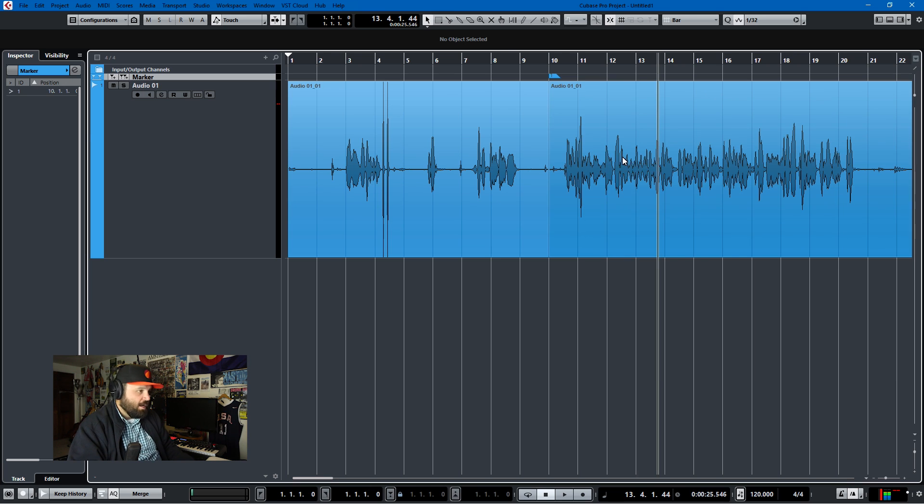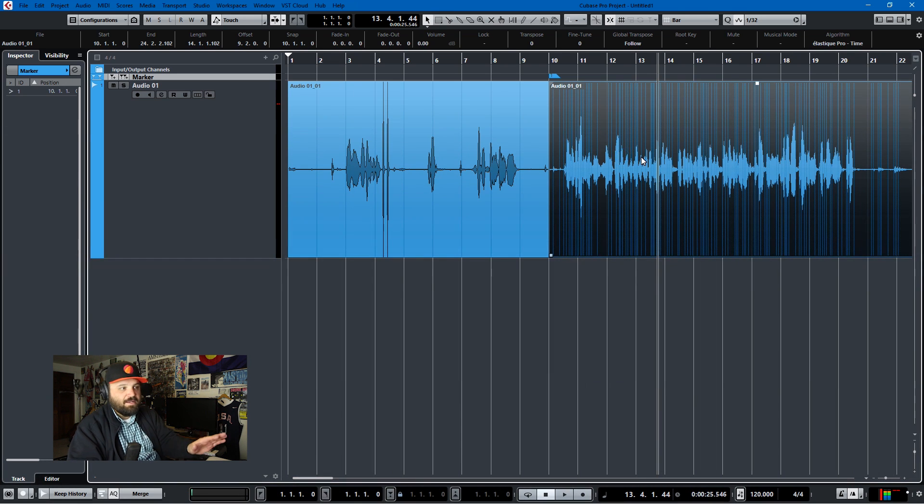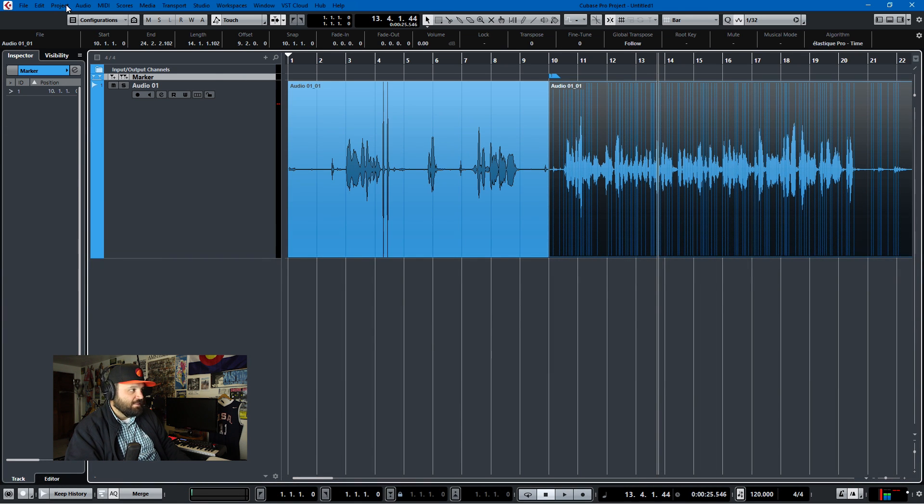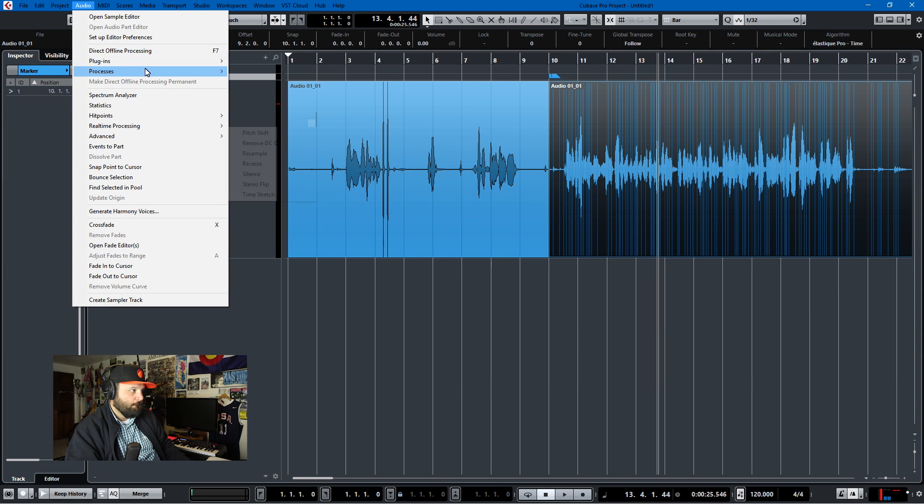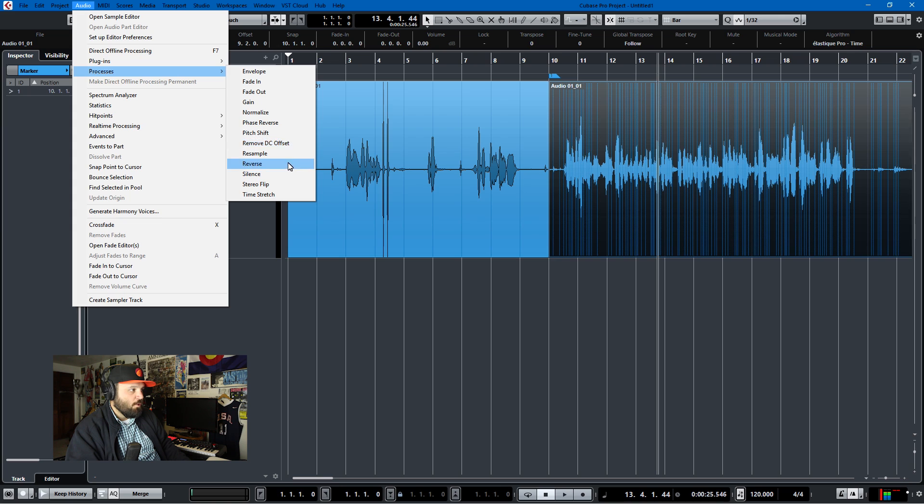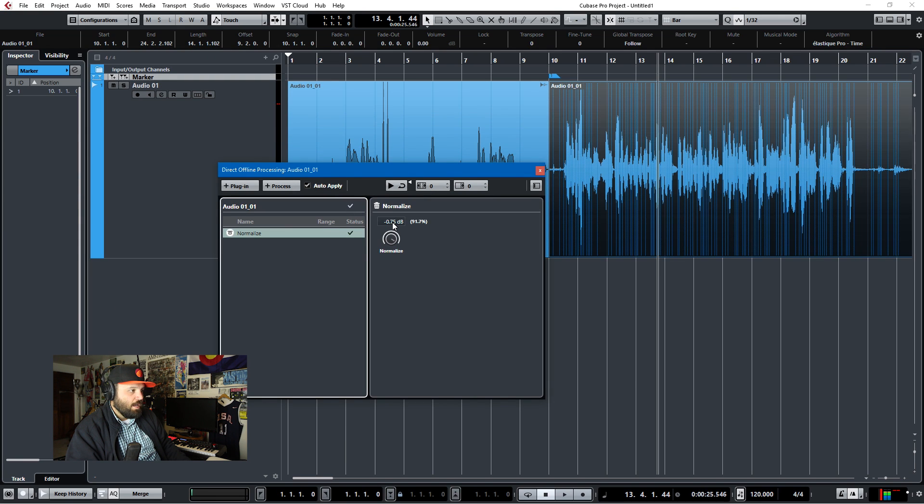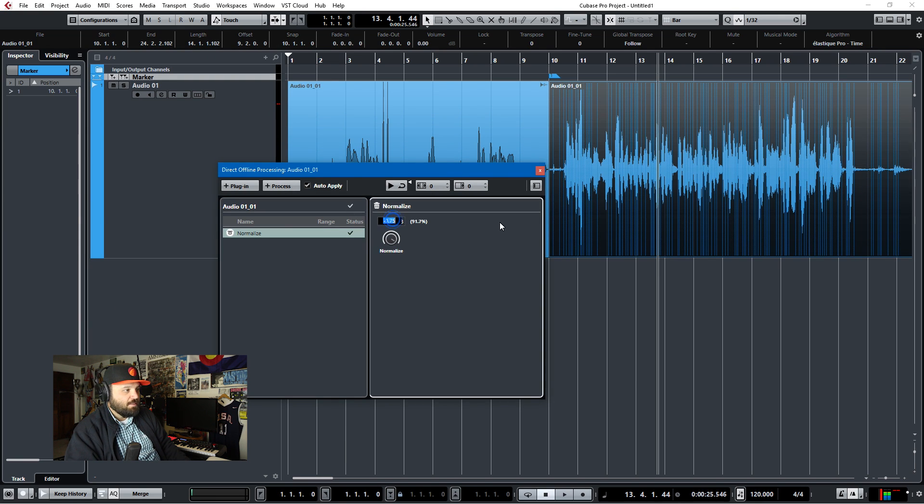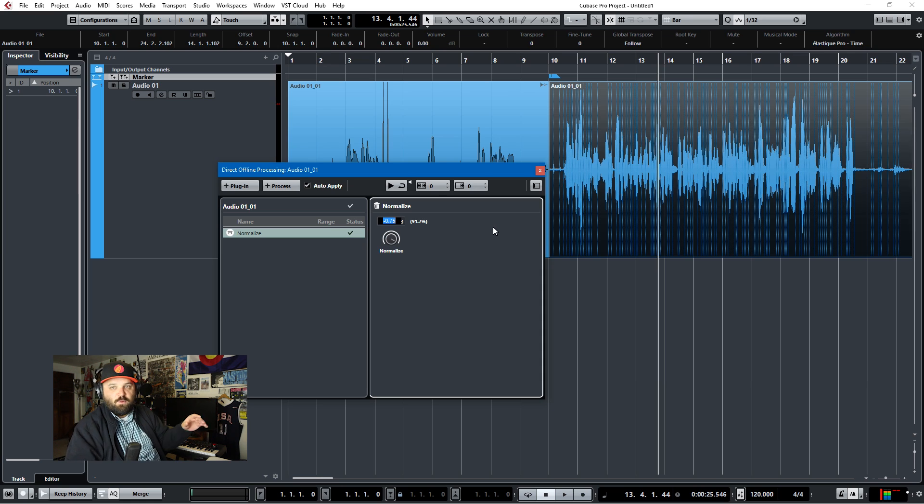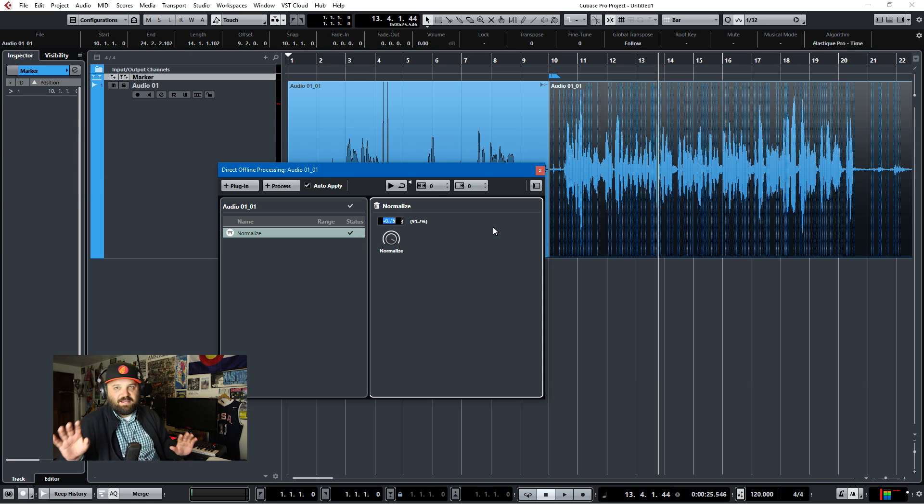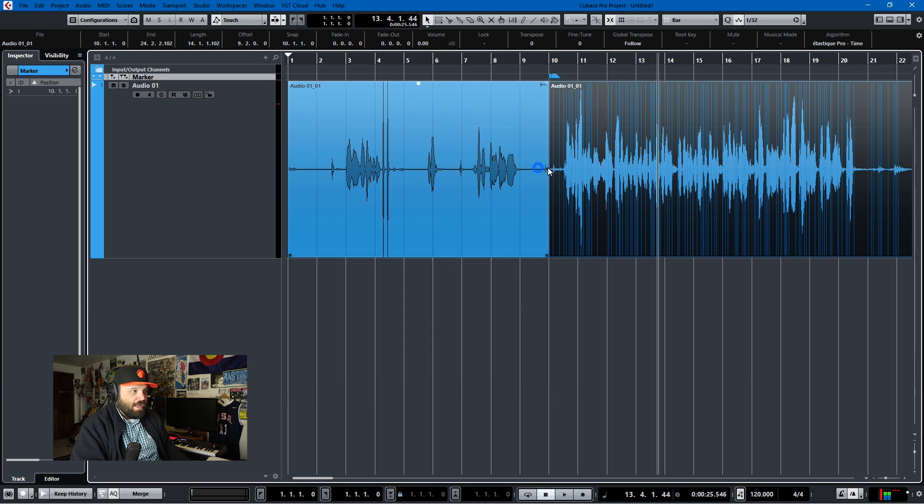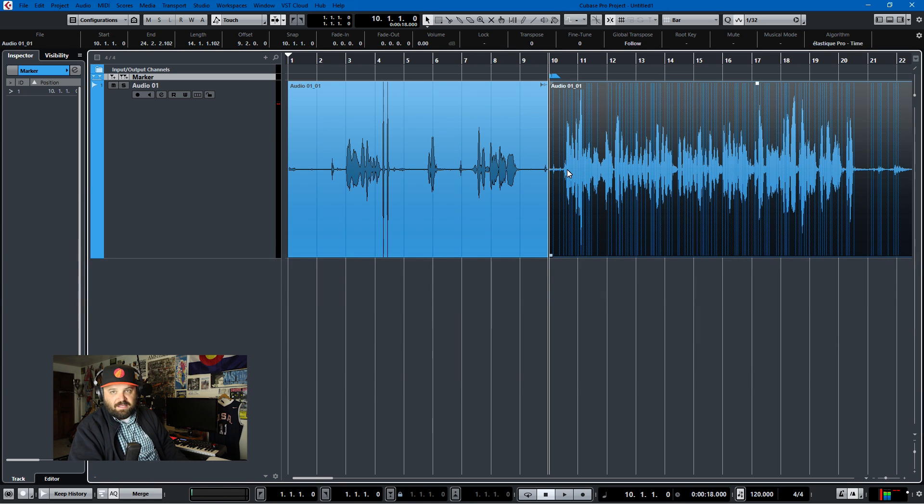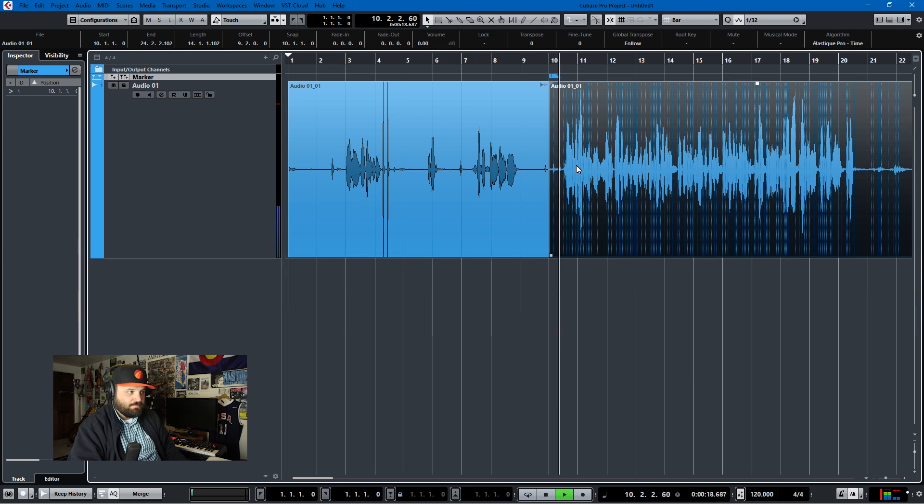I'll select the area that I want and I'll start by normalizing it. So I go to audio, process, normalize, and I'll normalize to typically negative 0.75 or negative 1 depending on - sometimes the preamp is set a little bit different - but that just gets it relatively loud. That doesn't make it sound great, but it does make it the loudness that I want.